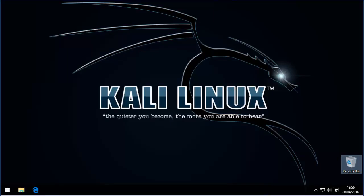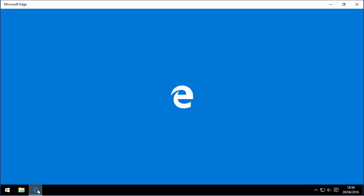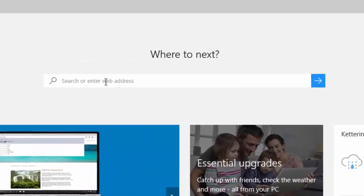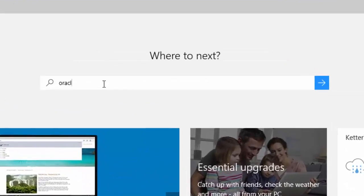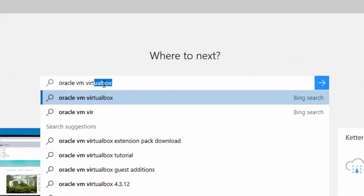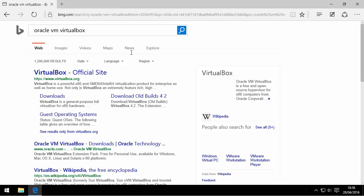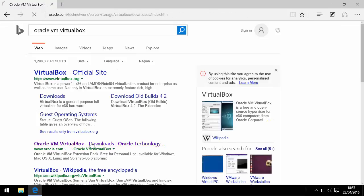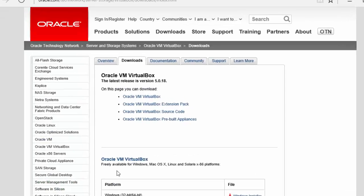The standard version of VirtualBox is free for personal use. So let's head to the internet to download it. Do a search for Oracle VM VirtualBox and you should be able to see a link taking you straight to the downloads page.